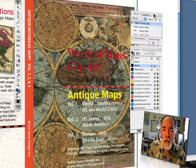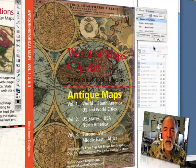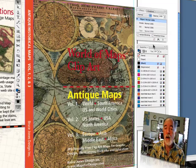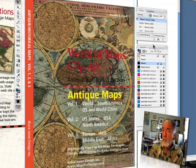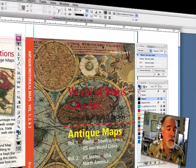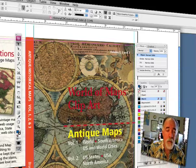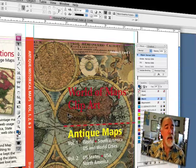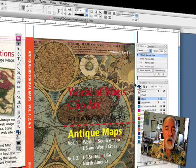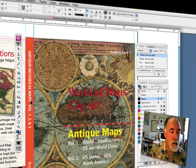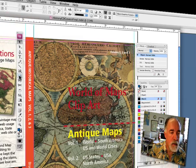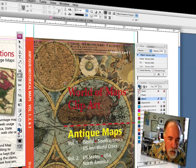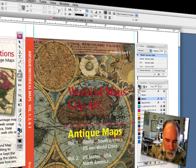Up on the screen you can see InDesign CS3, the Adobe product. There are other desktop publishing programs — Quark works too, and this technique works with Quark also. This is the cover file we had for making this. I'm going to go over to my toolbar, select the box tool, and draw a box right here in the center.